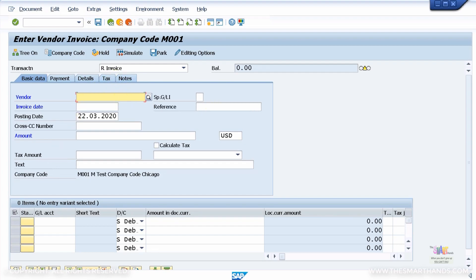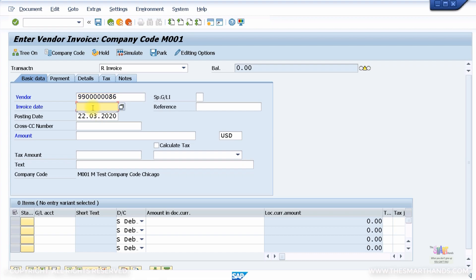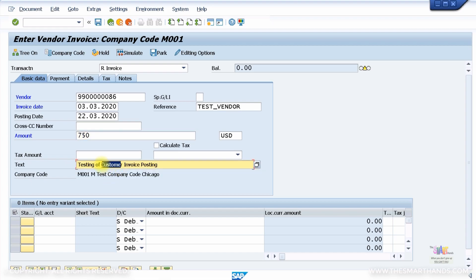Specify the vendor — I hope you copied the vendor number you created; for me it's 86. The invoice date — let's say 03/03/2020. Reference: 'test vendor'. Amount: 750 US dollars. I'm not going to specify any tax for now, keeping it simple. Header text: 'Testing of vendor invoice posting'.